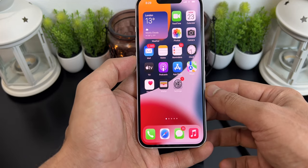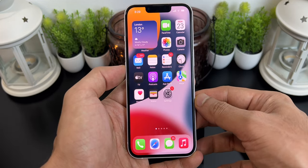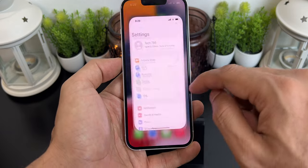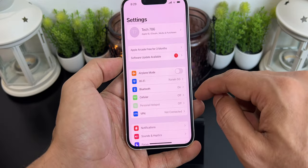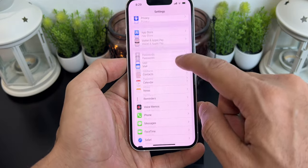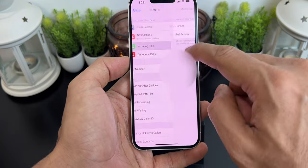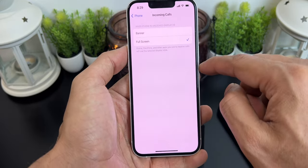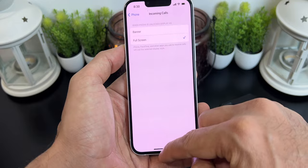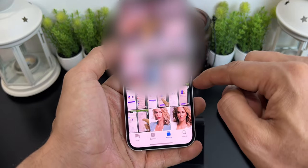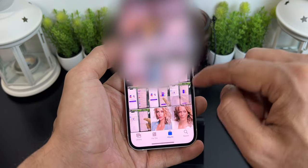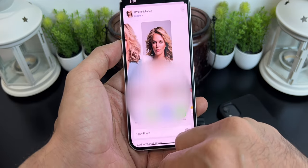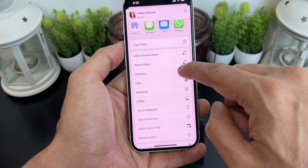To assign any photo to your contact as a full screen caller ID, first and most importantly, go to Settings, scroll down, and choose the Phone application. Now click on Incoming Calls — by default it is assigned to Banner — choose the Full Screen option here and come out. Now go to the Photos application and choose any photo you want to assign to a contact, then click on the Share icon and duplicate this photo.